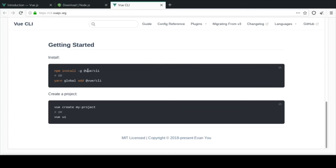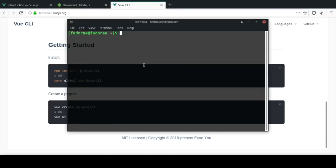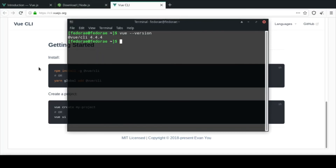If you want to install it to a local project only, just remove the -g flag. After installing, open another terminal window and check the installation by running 'vue --version'. This should give you the Vue CLI version you are using. My version is 4.4.4, though it may need an upgrade. Once you see a version number, you can be sure that Vue CLI is installed on your machine.